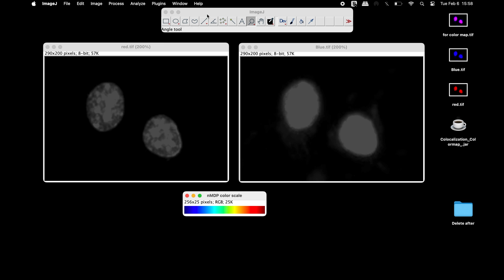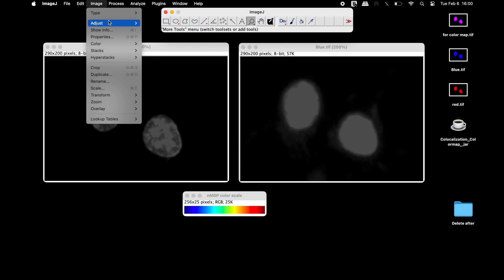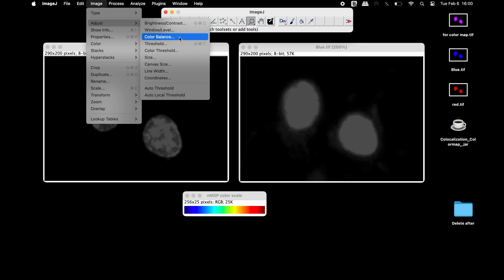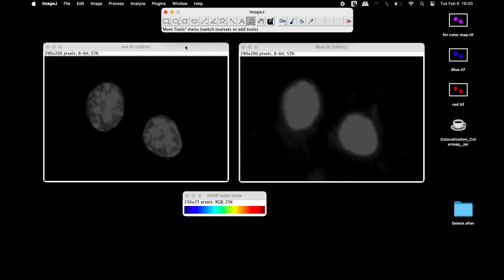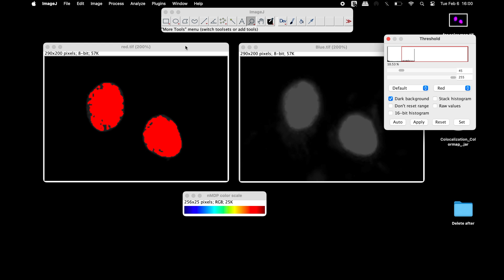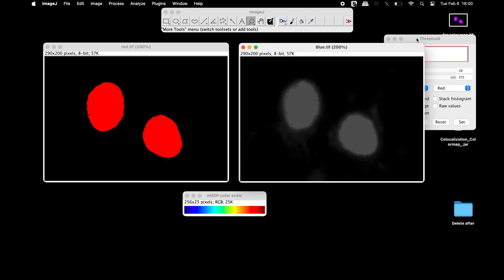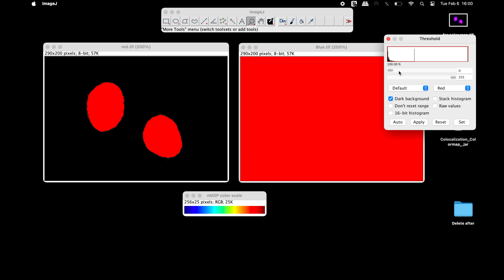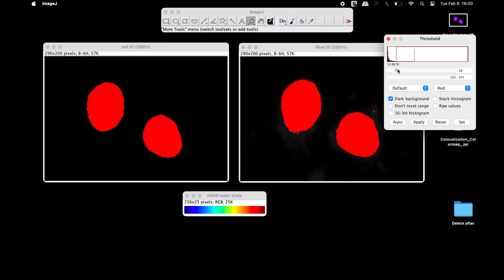Users can also set the threshold manually. To set the threshold, select the 8-bit image and threshold. Note the threshold value from the upper slider. Similarly, find the threshold value of the other image.